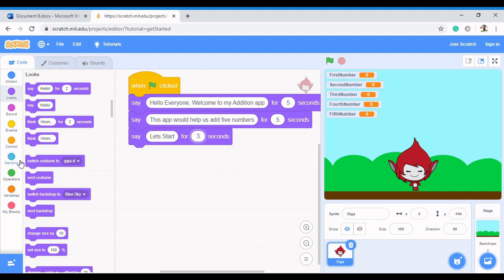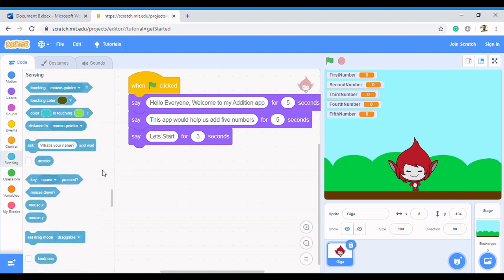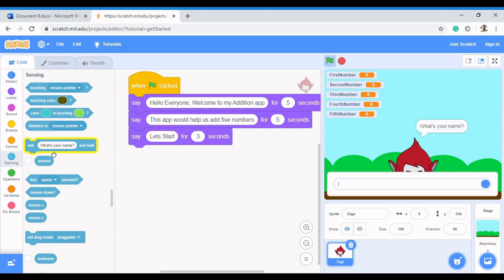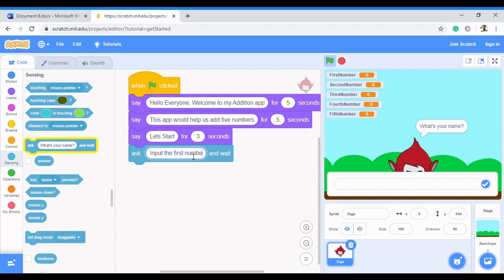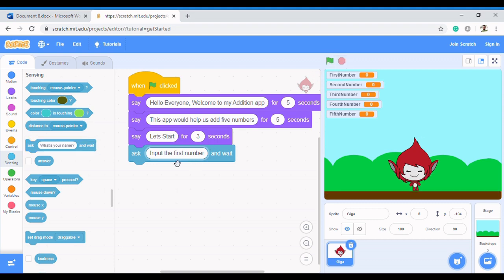To do that in Scratch, move your pointer to Sensing. In Sensing you'll see a block of code called 'Ask'. Whenever you want to ask and get a response from a user, you use that block. We drag it and put it under the code — this time we're asking for the first number, so we say 'Input the first number'. This will wait for an answer.